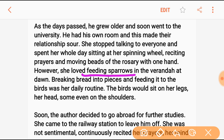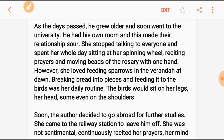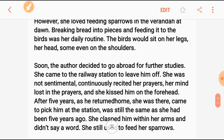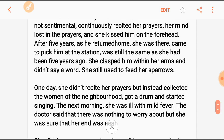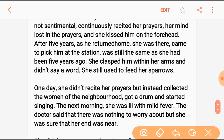The author decided to go abroad for further studies. She came to the railway station to see him off. She was not sentimental — she was continuously reciting her prayer. She kissed him on his forehead.